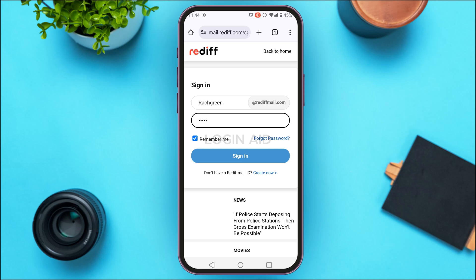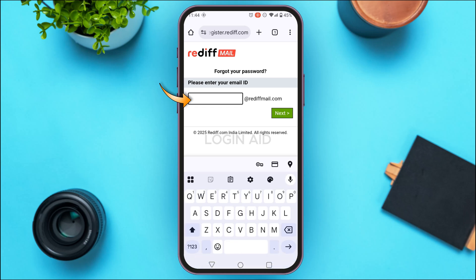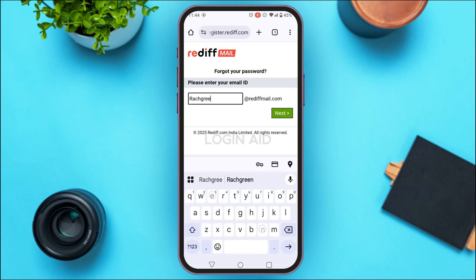In that case, what you can do is simply try recovering your account. Tap on the 'Forgot password' option that you can see on the screen. After you do that, you'll be taken to the forgot password interface. Here, what you have to do is enter your Rediffmail email address — simply tap on the field and enter your Rediffmail ID.